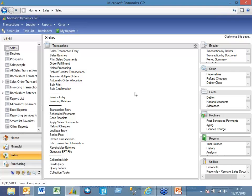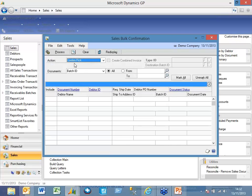From a sales perspective, those of you who do orders have always been able to transfer multiple orders to invoice using the bulk confirmation. What you now have is the option within the bulk confirmation to create a combined invoice, which allows you to combine multiple orders onto a single invoice for the customer.